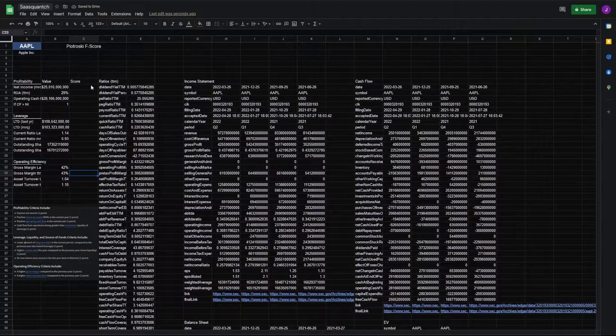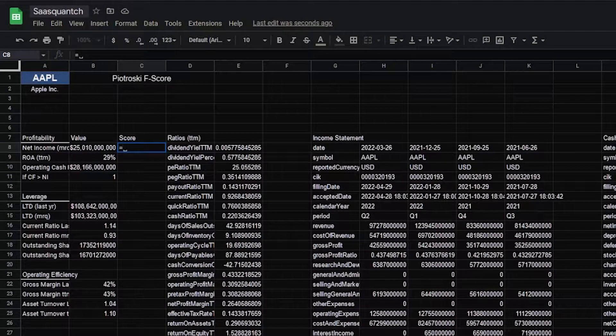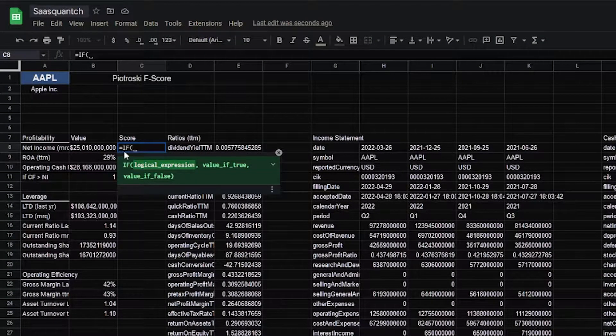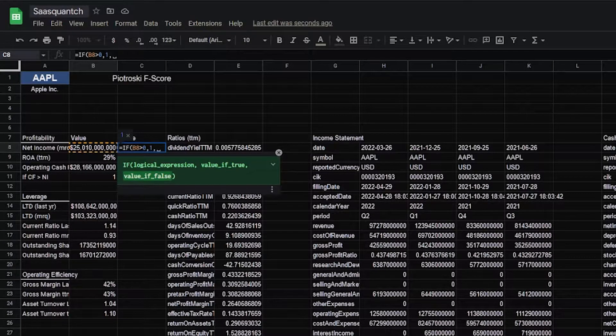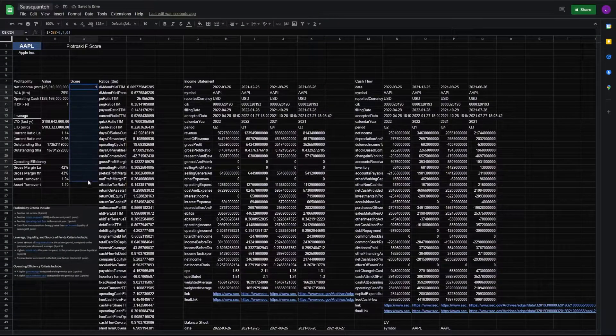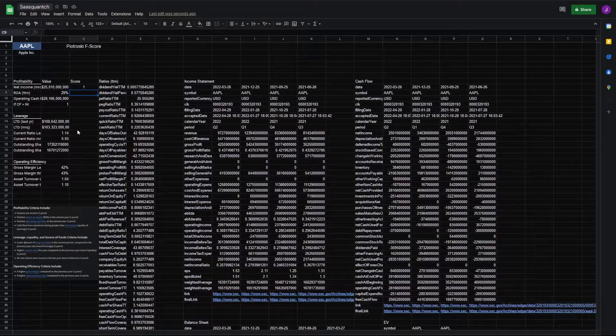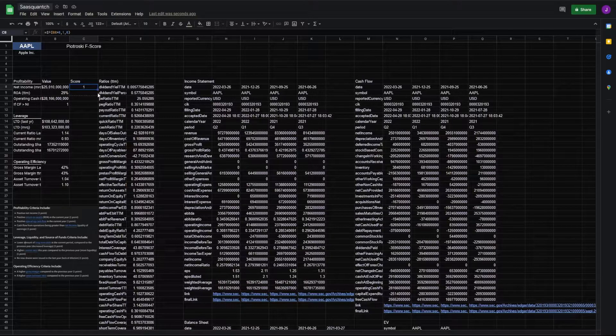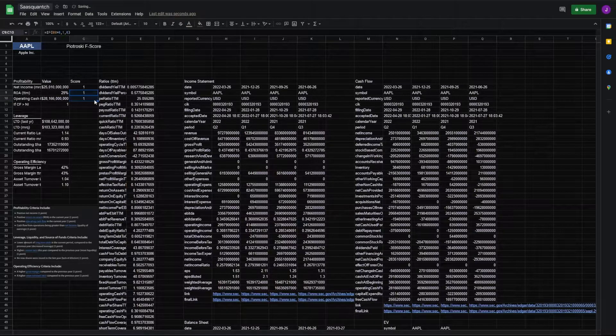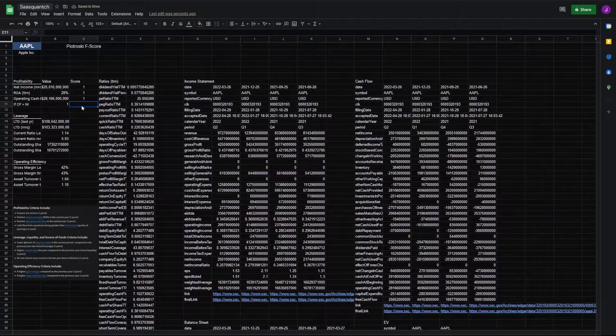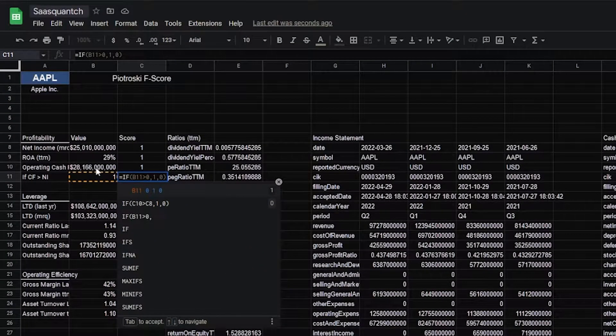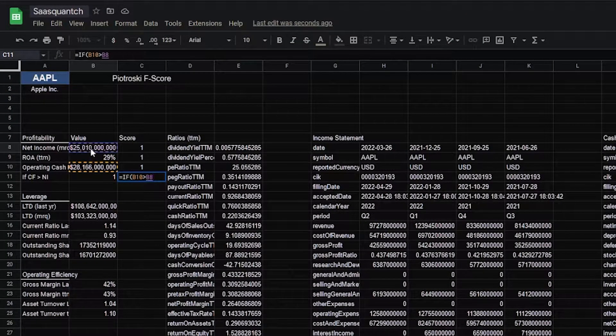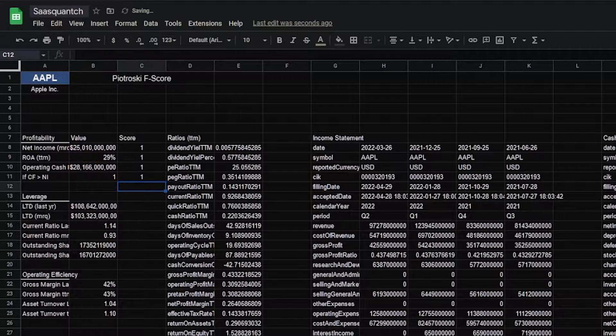Now we can start to fill out our score. So we can go to the top here for net income. We want to know if our net income is greater than zero, then one, and if not zero. It's a one. Very nice. Center these. Next, our return on assets, current year, if it's positive. Same thing, we can just drag this down. Operating cash flow, pull this down again. And for our last variable, we want to know if our operating cash flow is greater than our net income, then return one, and if not, then return zero.